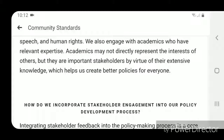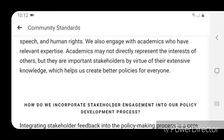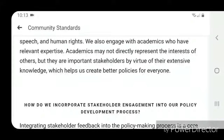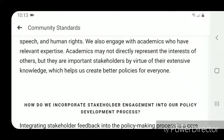We also engage with academics who have relevant expertise. Academics may not directly represent the interests of others, but they are important stakeholders by virtue of their extensive knowledge, which helps us create better policies for everyone.